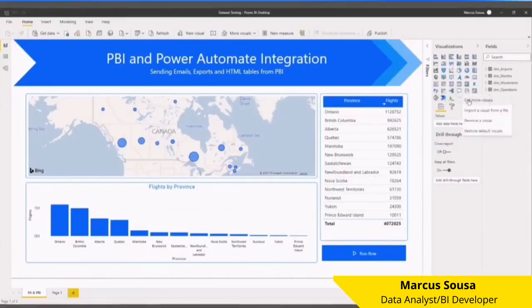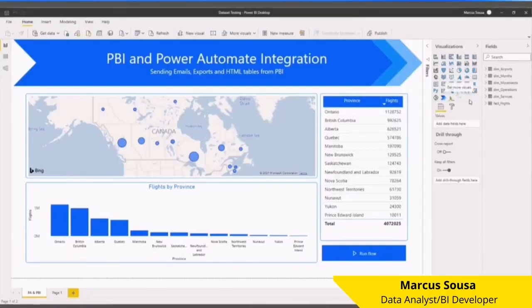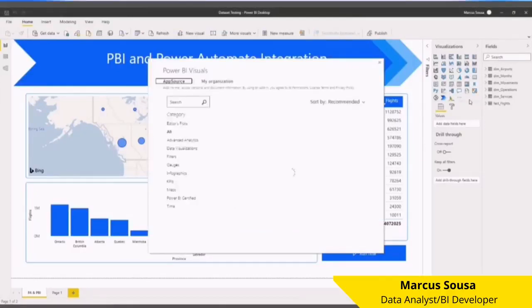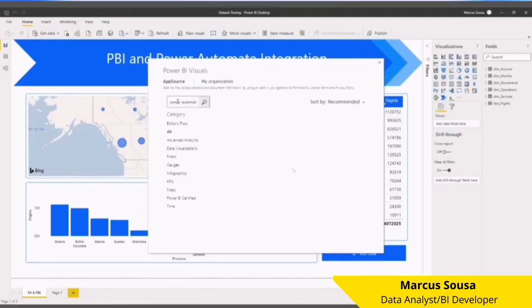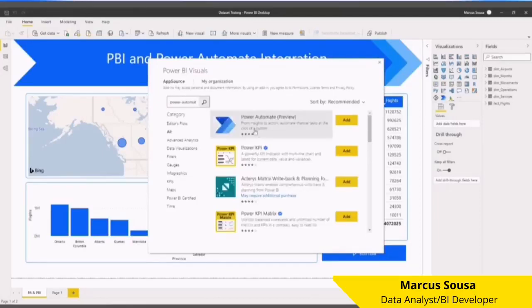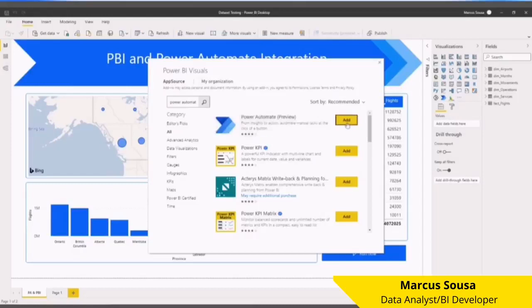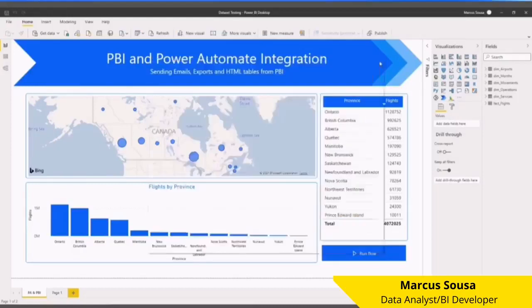First, you log into your Power BI account, come to the ellipses, click More Visuals, search for Power Automate, then you'll find this one. You add it, and then it's going to be added to your visuals.